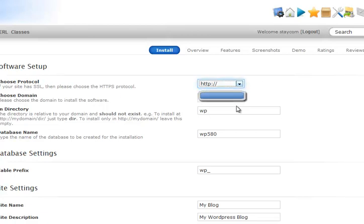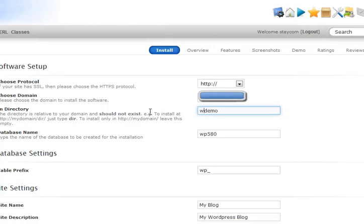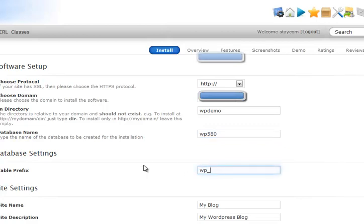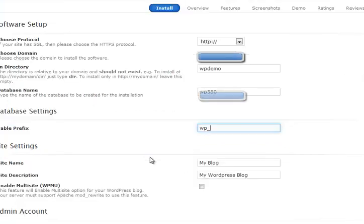Normally you'd leave HTTP. Site, I'm going to leave... I'll scrub that out on the actual video. Installing the directory, I'm going to call it demo, WPDemo. Database name, it'll give you one, just accept the default unless you've got any preference. Prefix, leave as default unless you've got any preference.